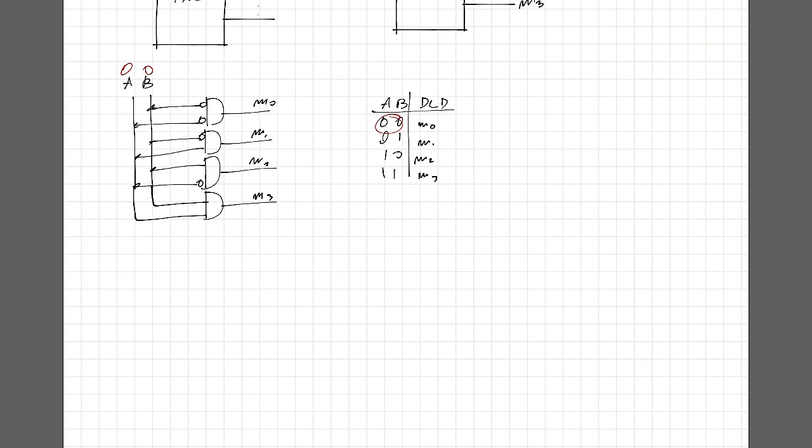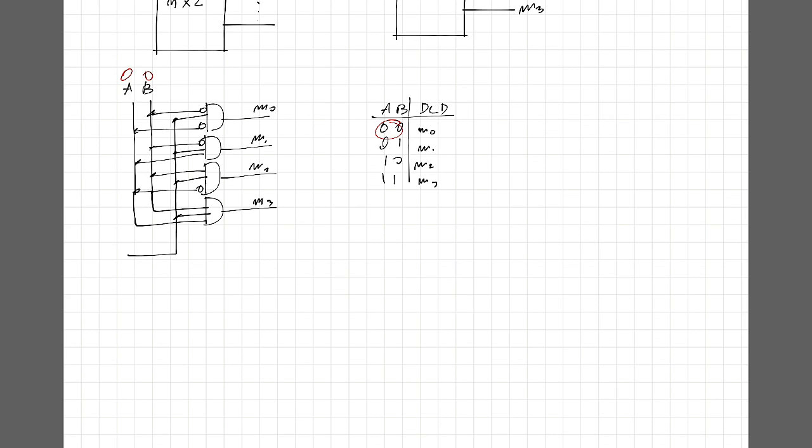Okay, another important thing that we need to mention about a decoder is that some of them have enabler lines. So as the name suggests, the enabler line is going to enable or not your inputs to be processed by the circuit.